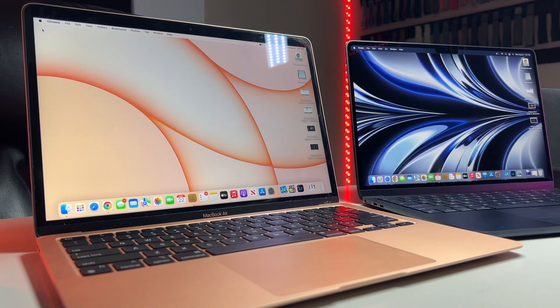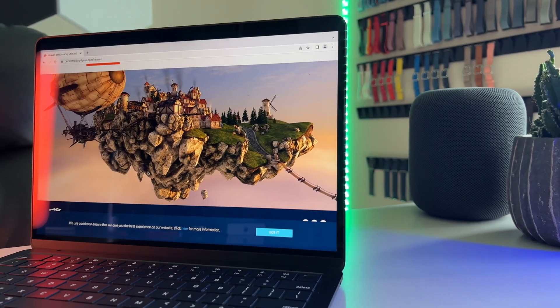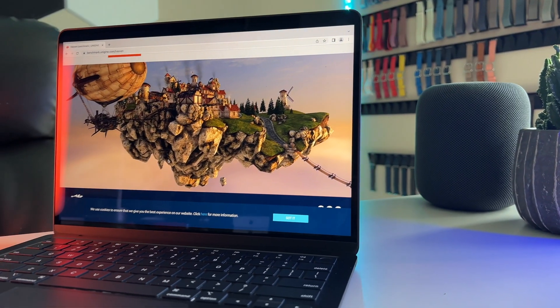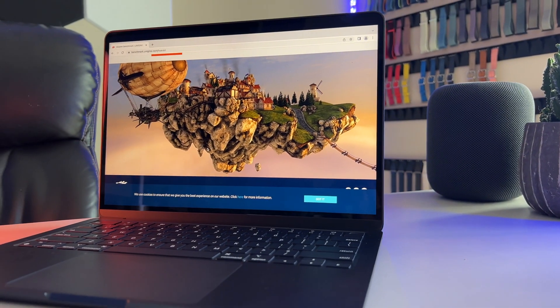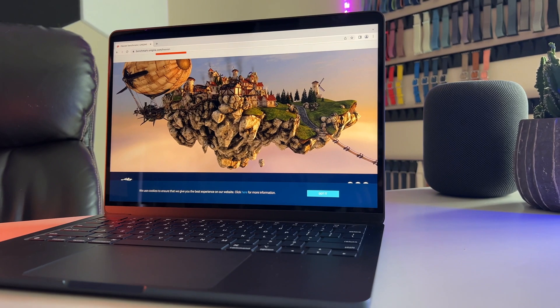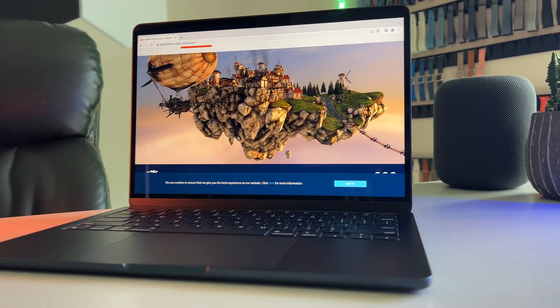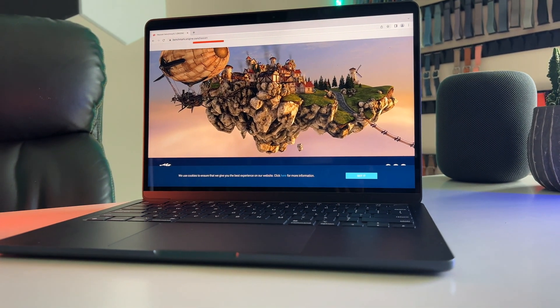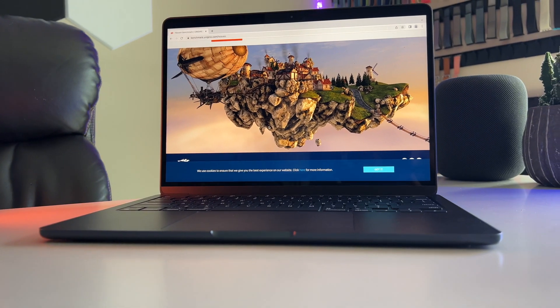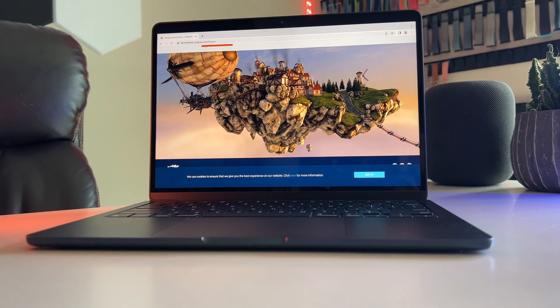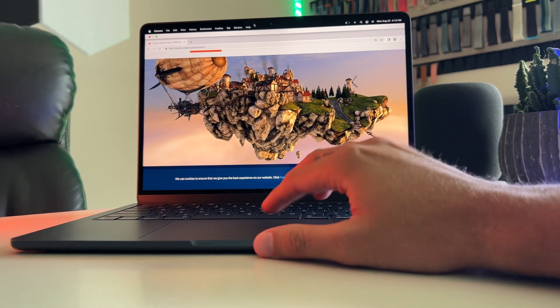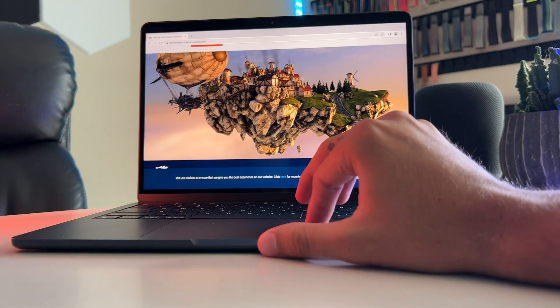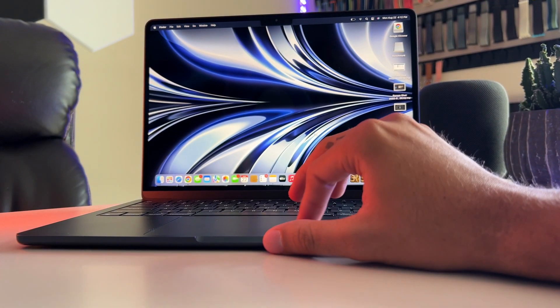For today's video, we'll be taking a more in-depth look at raw benchmarks and some real-world performance tests so that you guys can see the difference between the mighty M1 and the all-new and supposed even beefier M2 head-to-head.